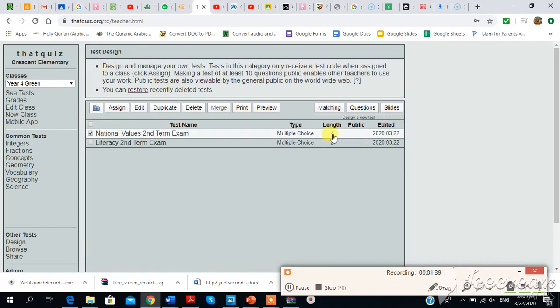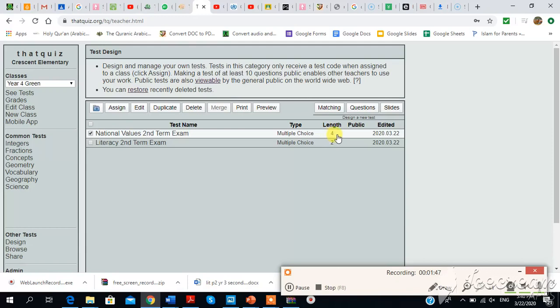Right here we have the length of question we have four. Remember, we had two multiple choice questions and two essay type questions making four in all. So this is where we're going to stop in this video for now. In the next video, I'll show you more things you can do. Thank you.